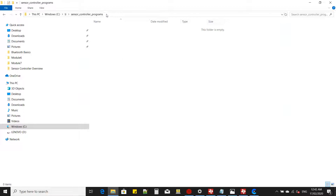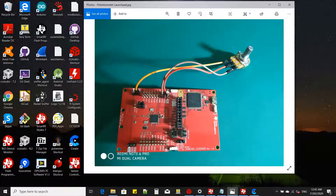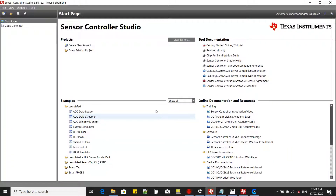First, create a folder for your Sensor Controller project. Here I created a folder called 'Sensor Controller Programs'. Then open Sensor Controller Studio. Make sure that your Sensor Controller Studio version supports your SDK. Here the latest version 2.60 supports SDK 3.30.